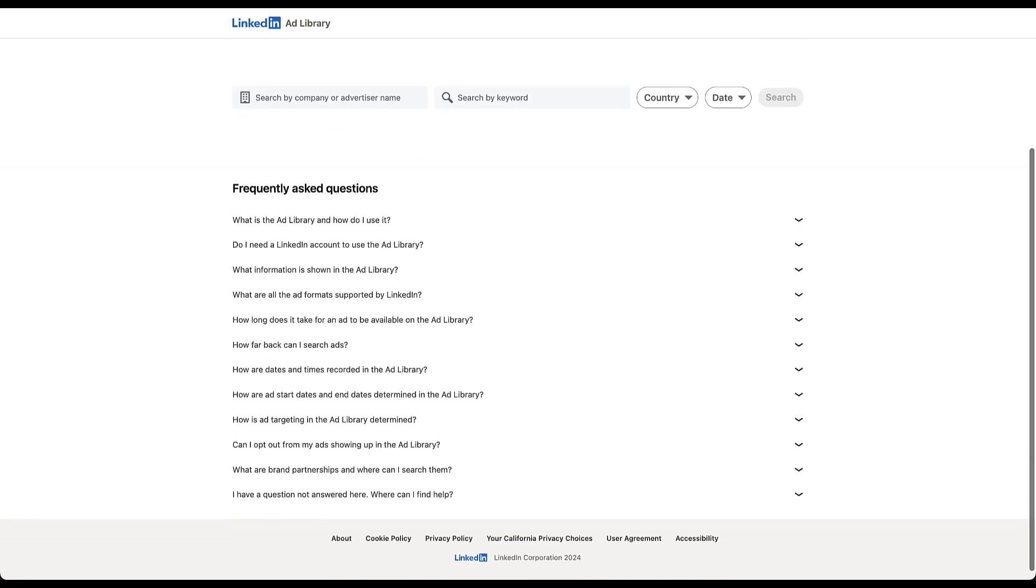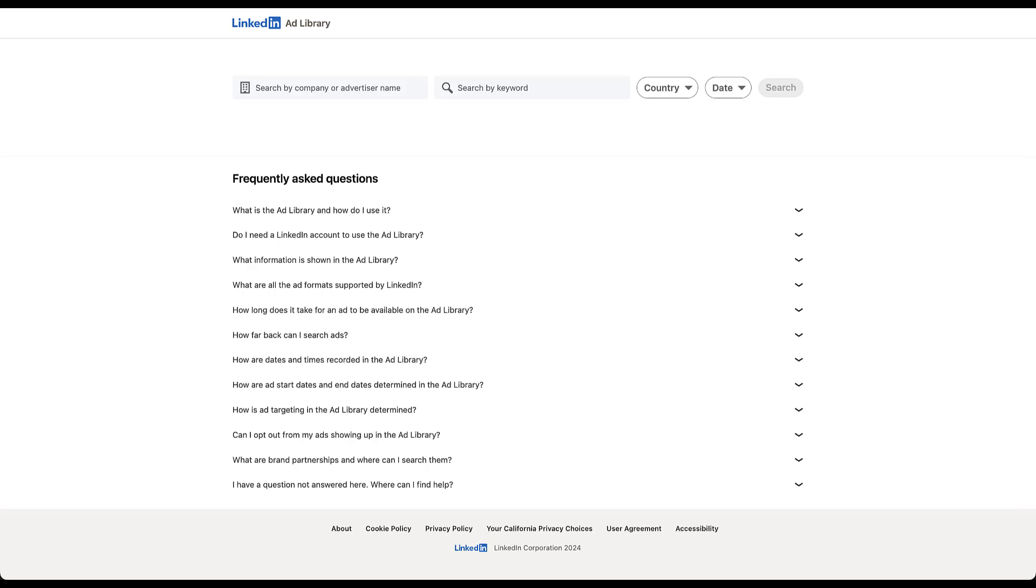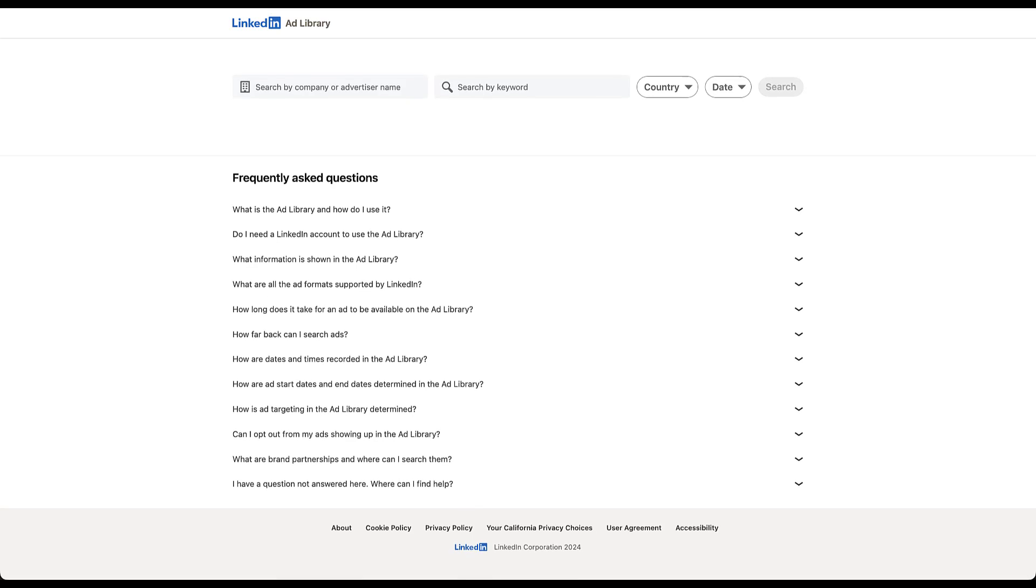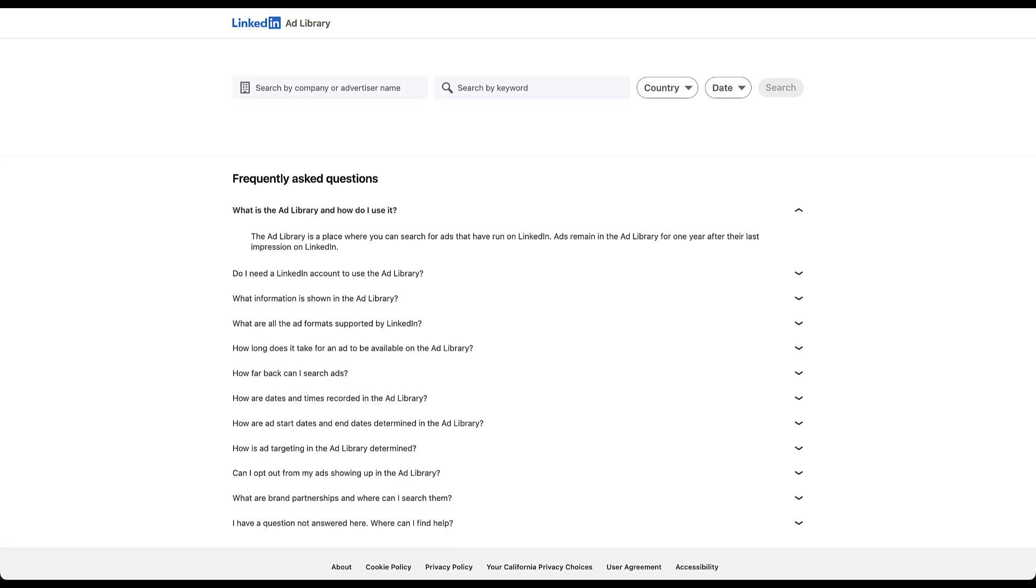But first, let's talk about some of these frequently asked questions, because I do think some of them will be useful. Now, what is the ad library and how to use it? It's kind of what we're going to talk about today, but there's some important information in here. This is a place where you can search for ads that have run on LinkedIn, and ads remain in the library for one year after their last impression.